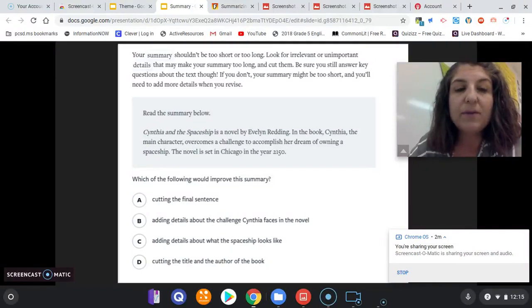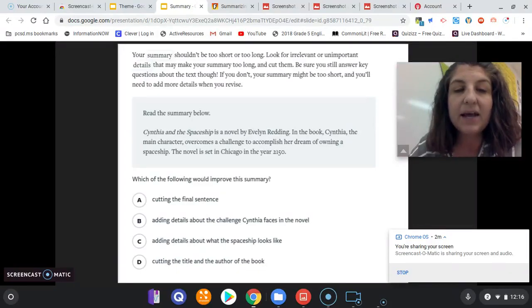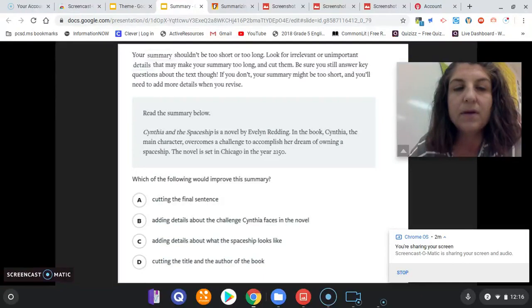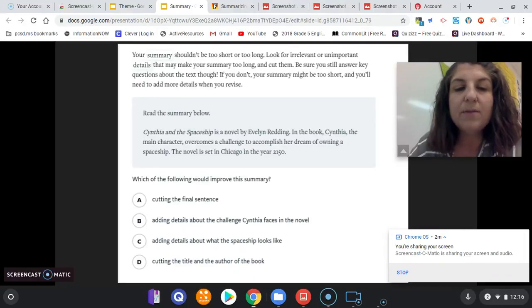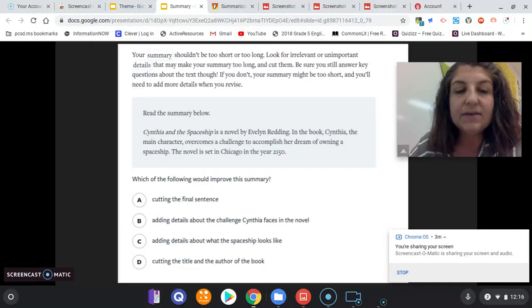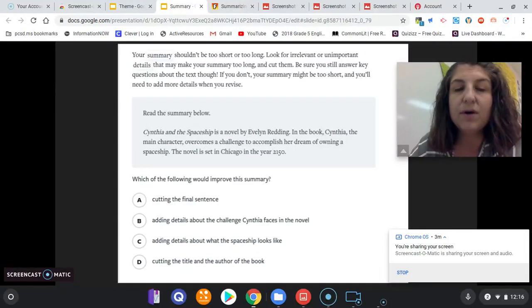Read the summary below. 'Cynthia and the Spaceship is a novel by Evelyn Redding. In the book, Cynthia, the main character, overcomes a challenge to accomplish her dream of owning a spaceship. The novel is set in Chicago in the year 2150.' Which of the following would improve the summary? A) Cutting the final sentence. B) Adding details about the challenge Cynthia faces in the novel. C) Adding details about what the spaceship looks like. D) Cutting the title and the author of the book.